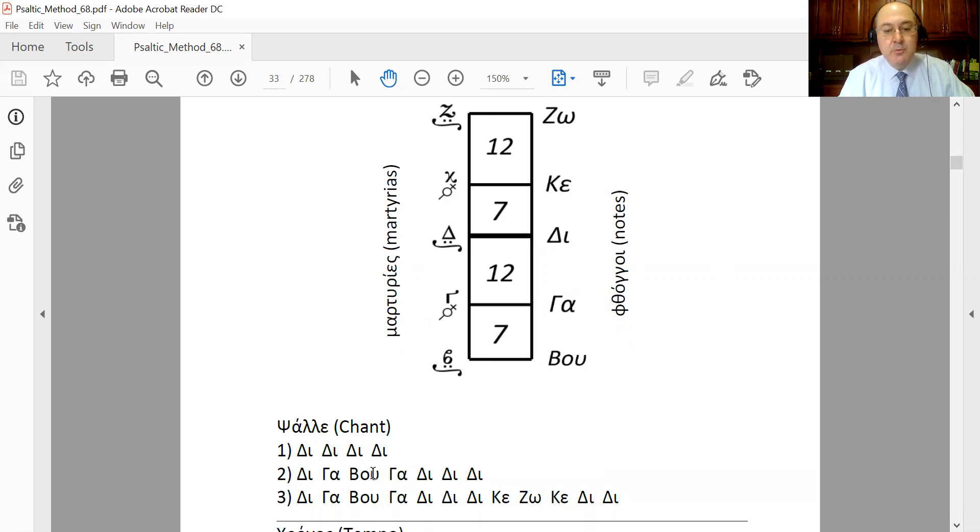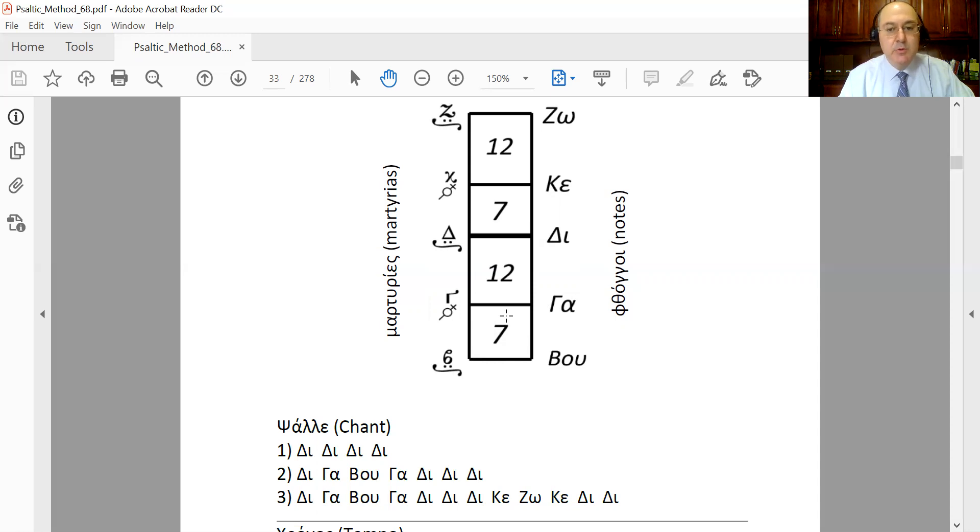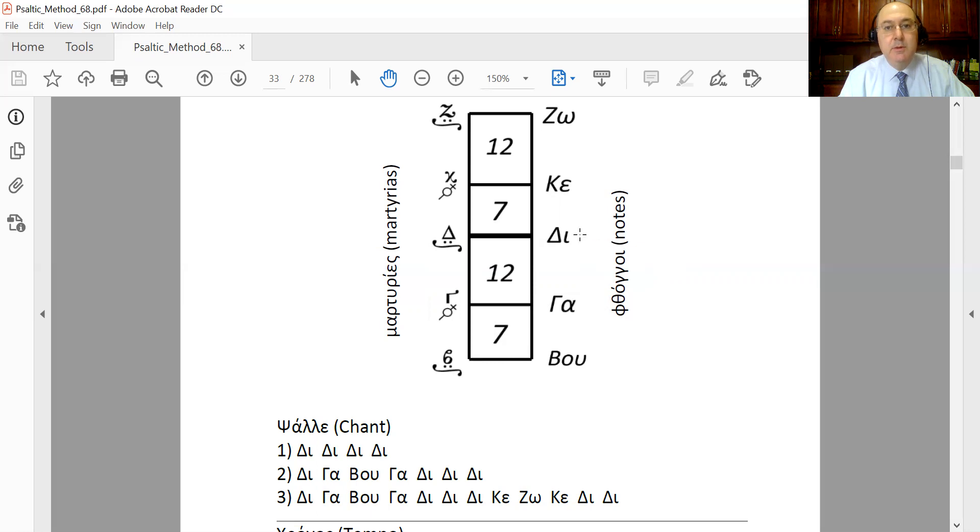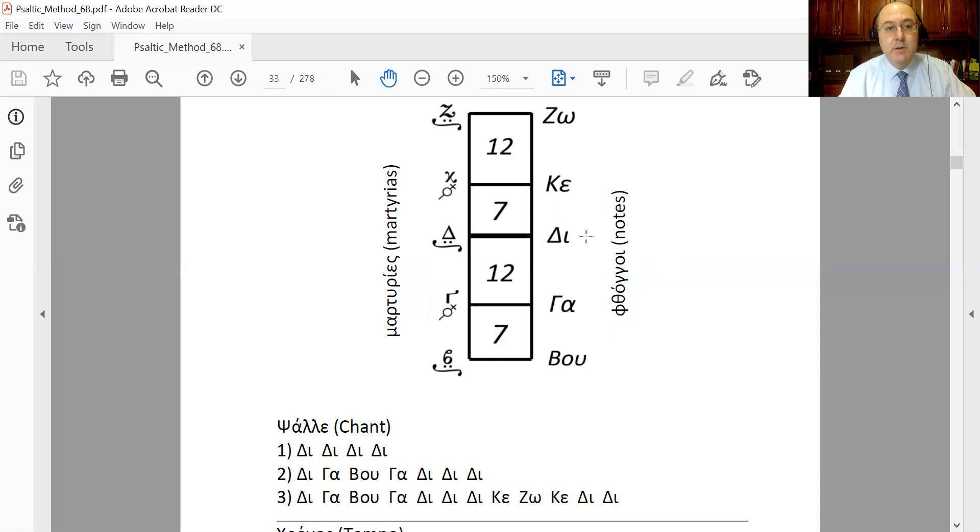Ga, Vu, Ga—in other words, on the scale, if you wanted to go from phthongos Ga, Vu, Ga, you would notice that between Ga and Vu you have kind of a half tone. So you would say something like 'Ga, Vu, Ga.' Notice the intervals. That's exactly what you hear on a piano when you play a whole tone—that's the interval, that's the strong tone.